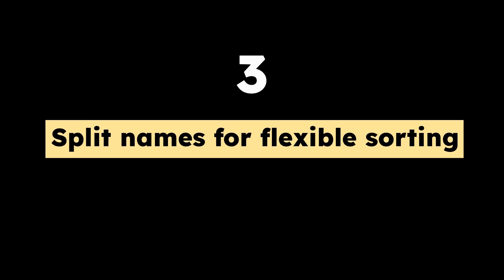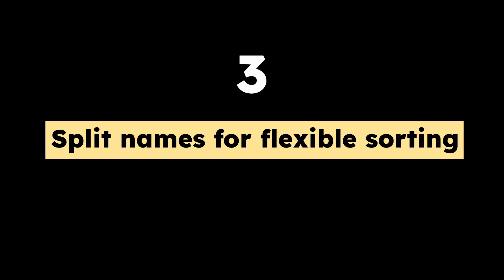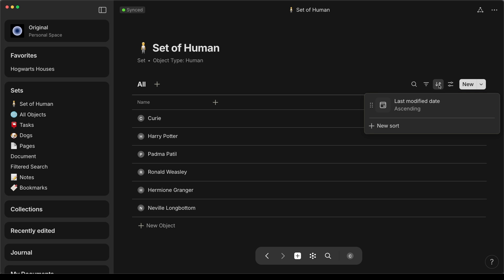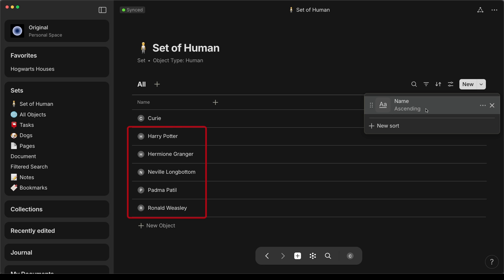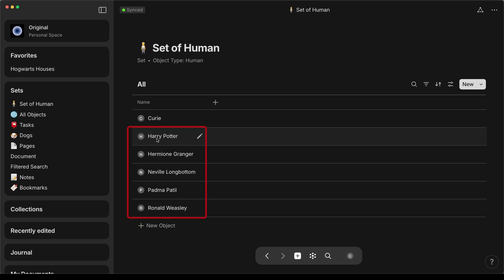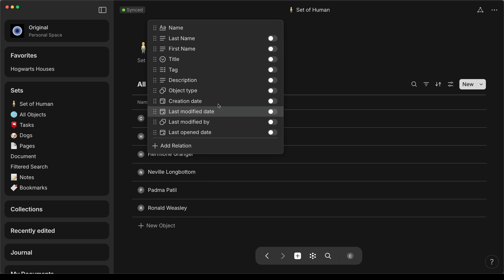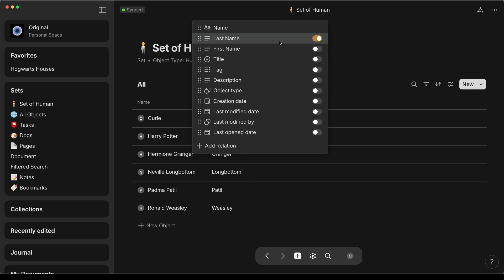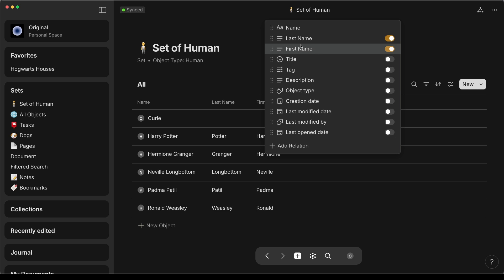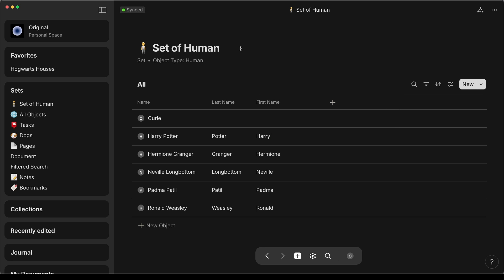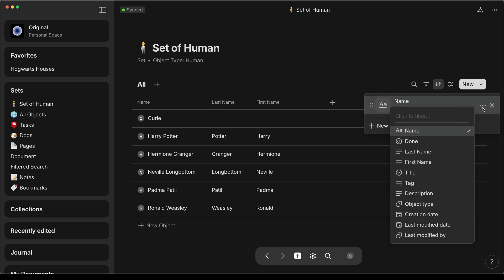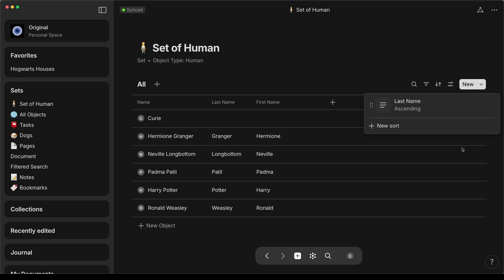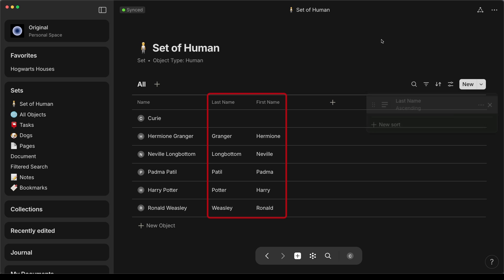Tip number three, split names for flexible sorting. The sorting feature in AnyType uses the first character in an object title. This means it will sort alphabetically by first name only if a name is entered like this, Harry Potter. If you want to sort by other parts of a name, I recommend creating separate relations for first name, last name, middle name, and title or honorific. This way, the full name of the contact stays the same, but I can now sort my contacts alphabetically by last name or surname.